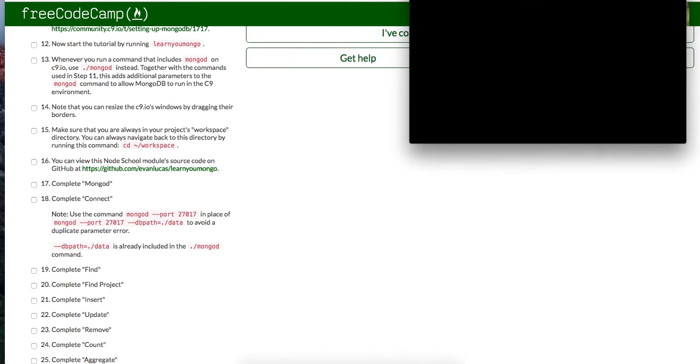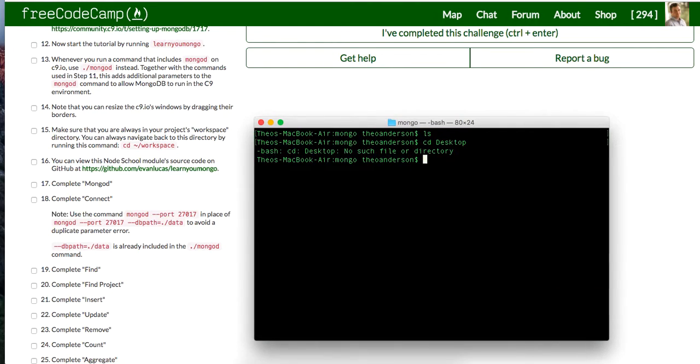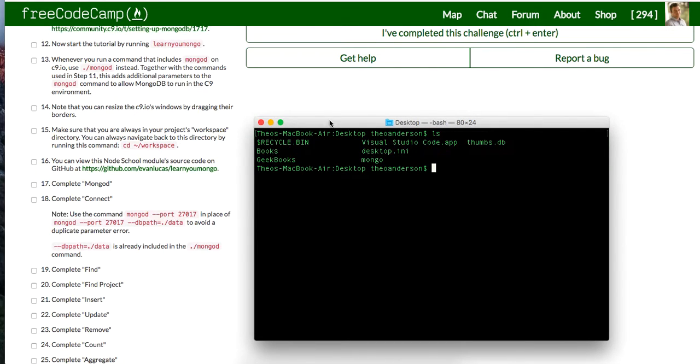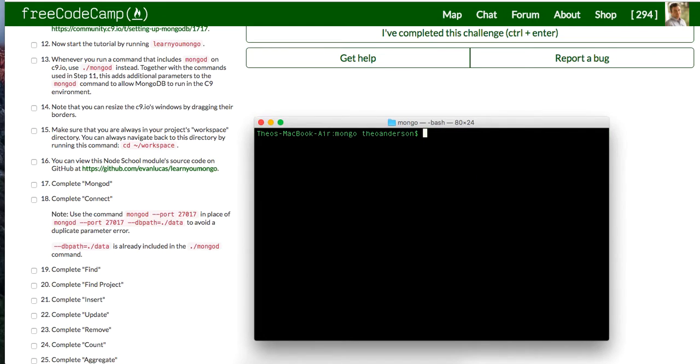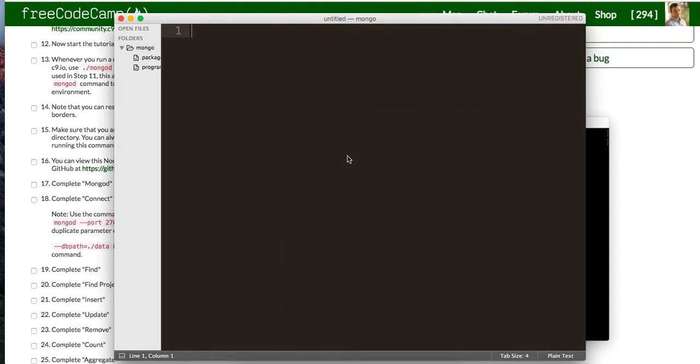I'm going to change directory to my desktop and show you guys. All right, I created a directory called Mongo. I'm going to change directory into there. And I'm going to touch a package.json as well as a program.js and I'm going to open this up with my binding to sublime.